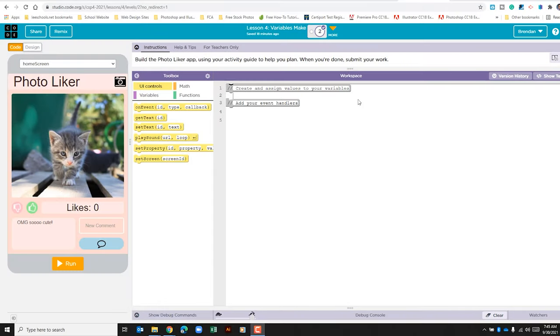Hello YouTube! I hope you're doing well. We're on Code.org, Unit 4, Lesson 4, Part 2.